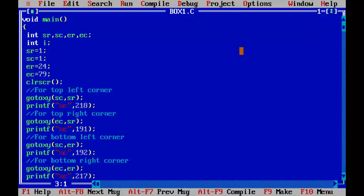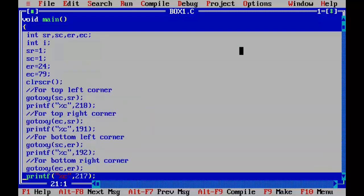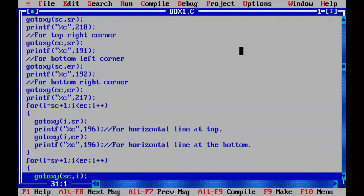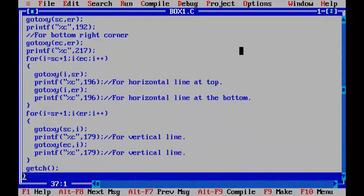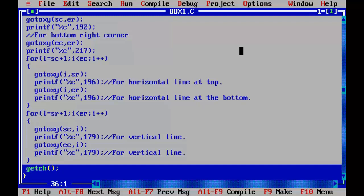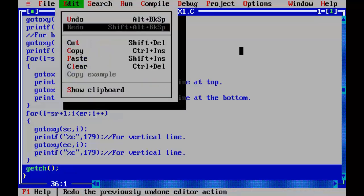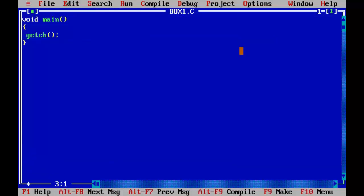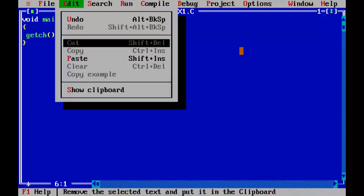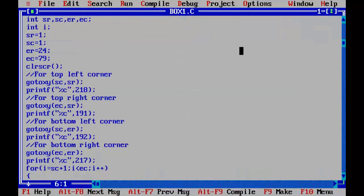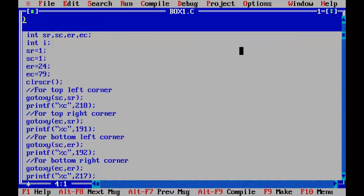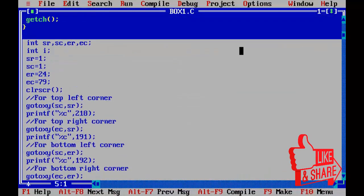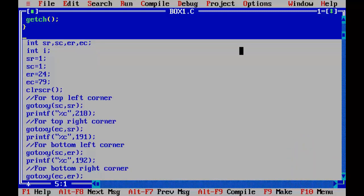Now select the entire code. Go to alt E for edit menu and select cut option, and paste it after the closing brace of main.